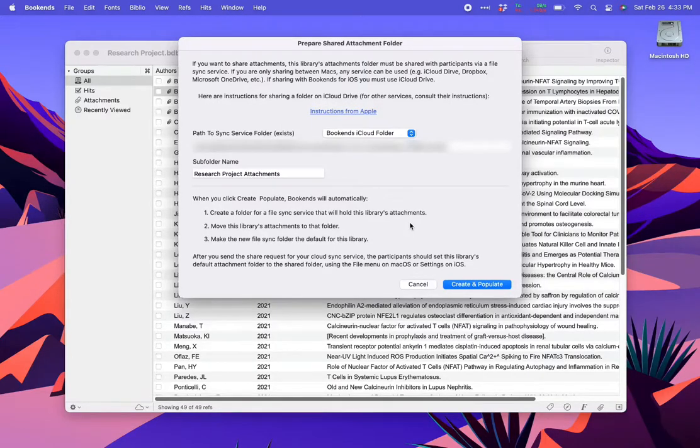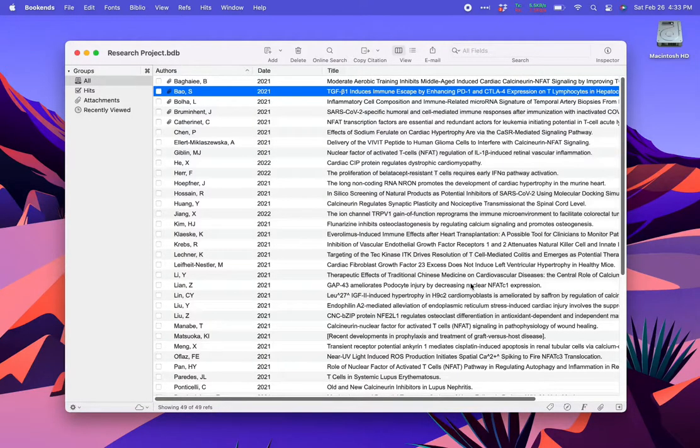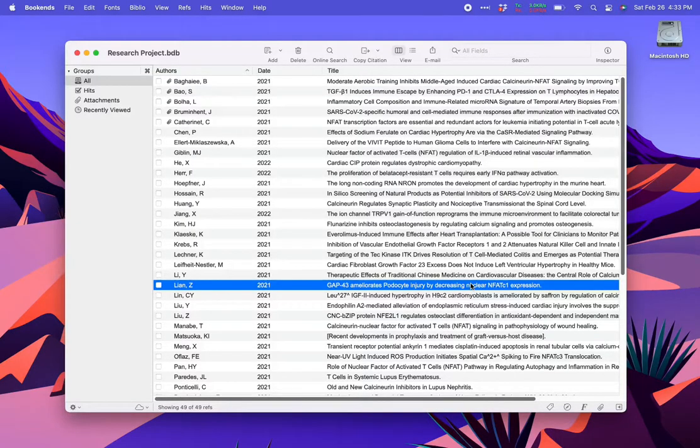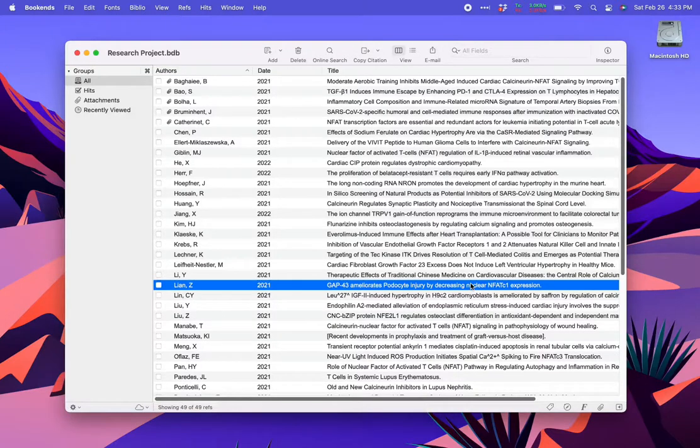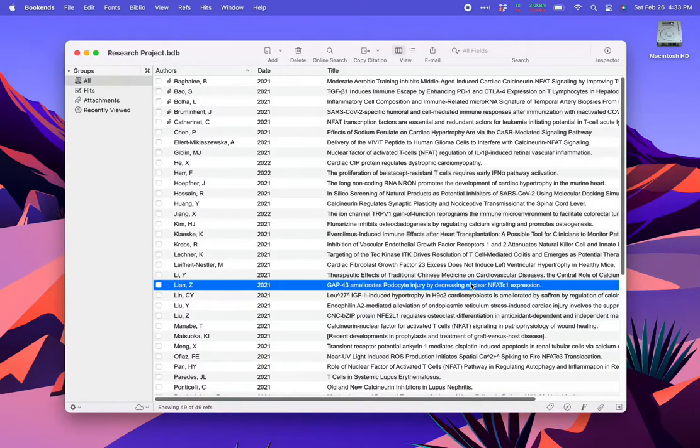Bookends will now create a library specific folder and move the appropriate attachments from their current location. If you're not ready to create the folder now, you can come back to the cloud menu whenever you're ready and select Prepare Shared Attachment Folder. Once you set up a dedicated attachment folder, that menu option no longer shows up.